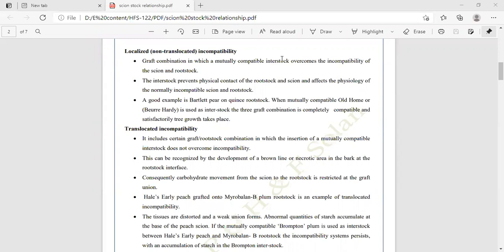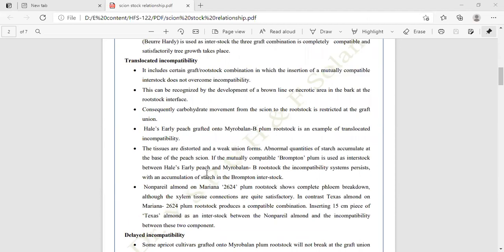In this combination, the tissues are distorted and weak; the union forms abnormal quantities of starch that accumulate at the base of the peach scion. If the mutually compatible Brompton plum is used as interstock between the Hale Early peach and Myrobalan B plum, the incompatibility persists and accumulation of starch occurs in the Brompton interstock.